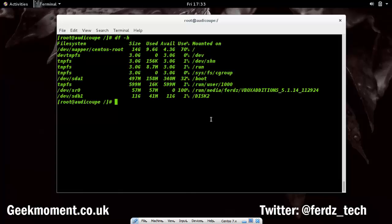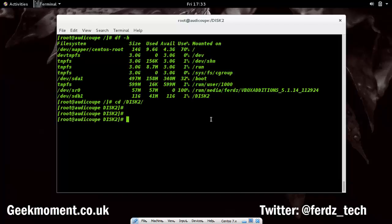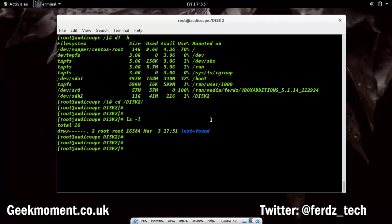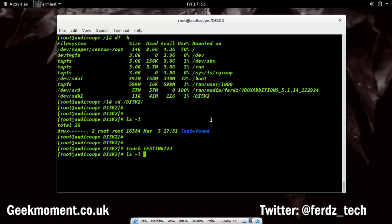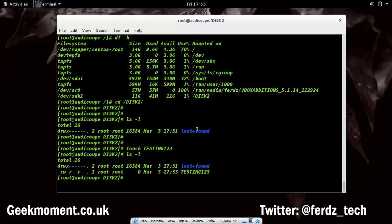I can go into that directory and do ls -l — nothing there yet. But I can create a file with the touch command: touch testing123. Now you can see that file is there.